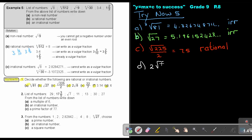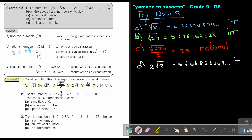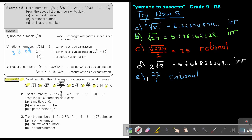Number D is 2 times the square root of 8. Press square root of 8 times 2 on the calculator and you get 5.656854249, and that's why it's irrational. Then number E is 22 over 7 — it's already a vulgar fraction. It's not the real pi. That's why it is rational, because it's already a vulgar fraction.